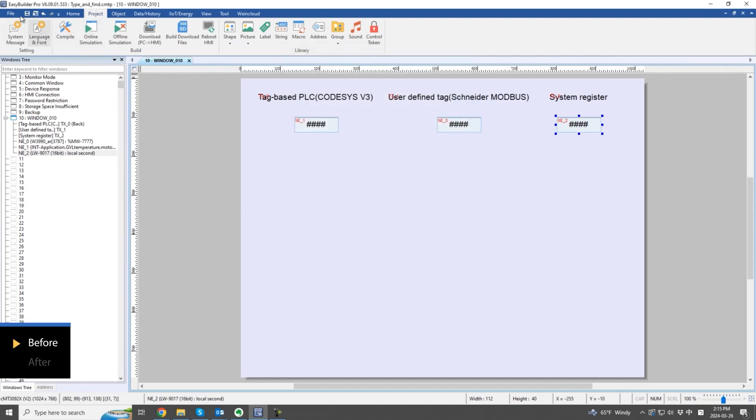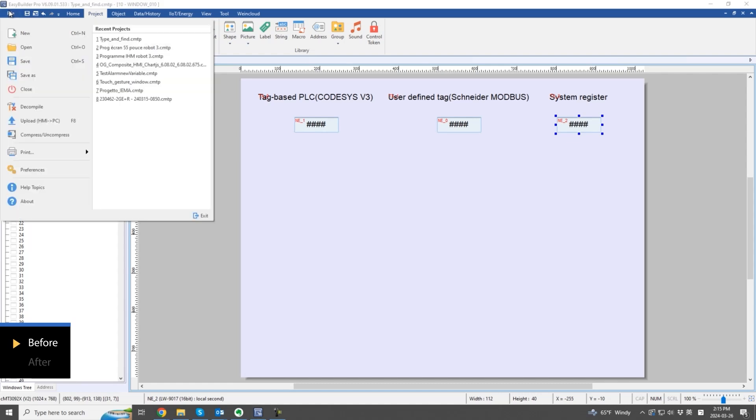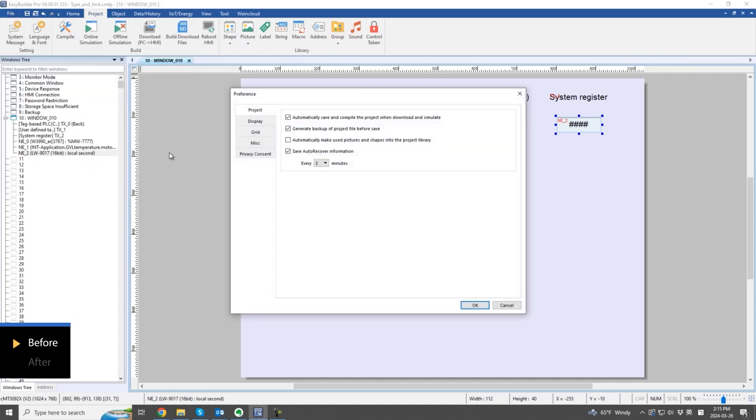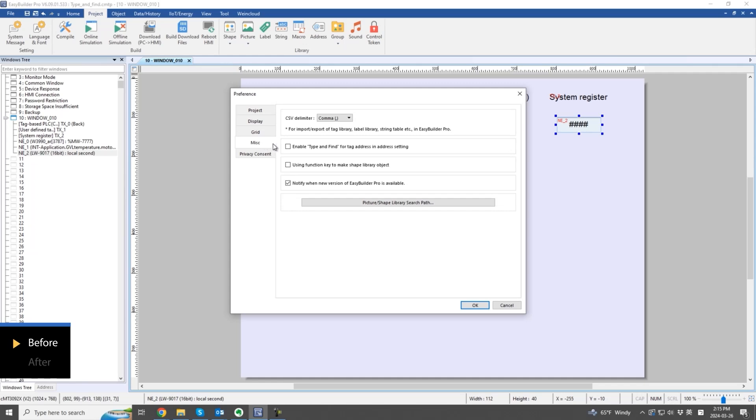To enable this feature, select type and find for tag addresses in File, Preferences, and Mist.